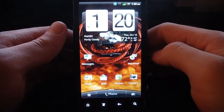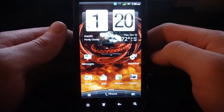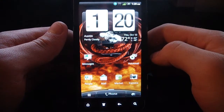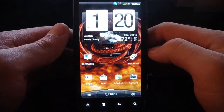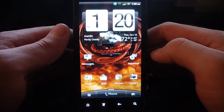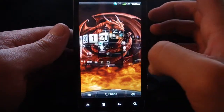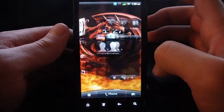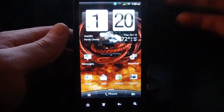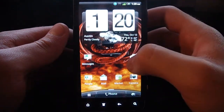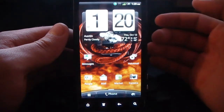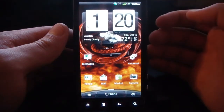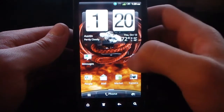Hey everyone, Brent here with TheDroidDemos.com. Today I'm going to be showing you guys X-RON Shooter. It's the ROM for the Evo 3D from Team X-RON. As you can see here, it's got a pretty basic feel — really well done, just a nice stock feel to it with a few other things added in.